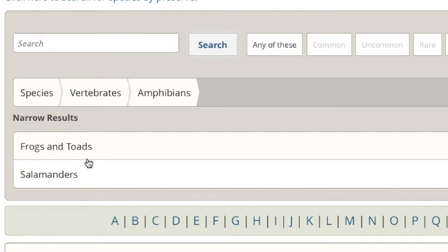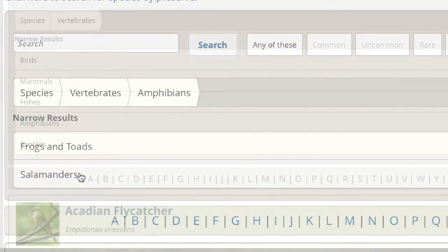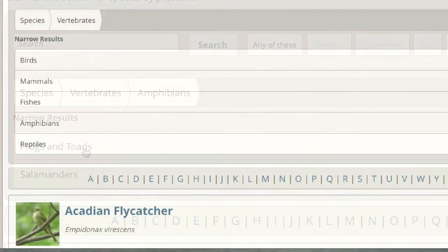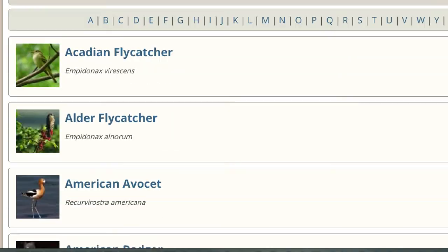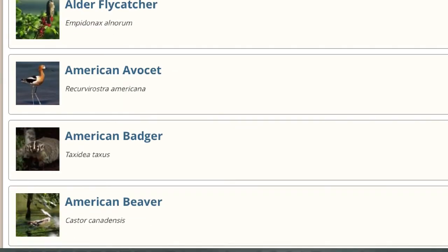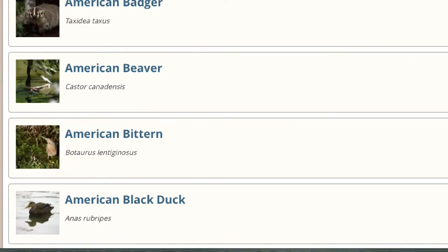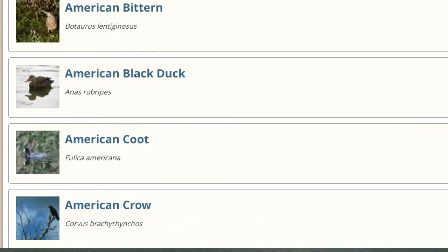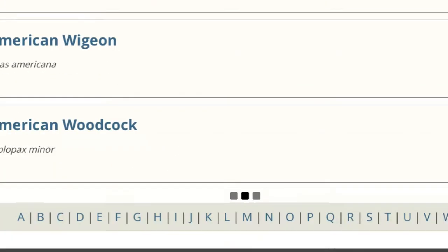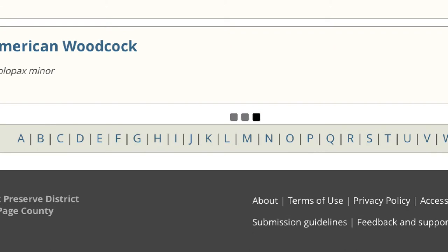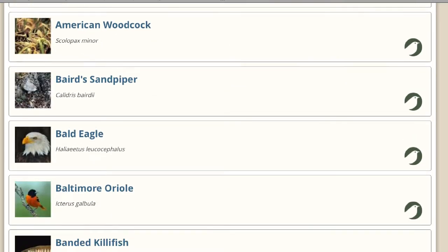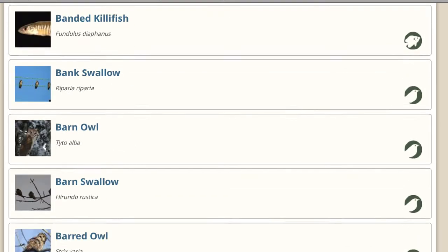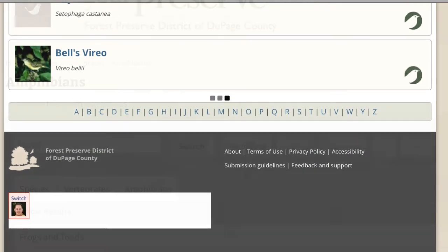You can narrow your results even further by clicking more classifications below. Scroll down to view the species in your current list. Keep scrolling, and the Species page will keep loading as long as there are more species that match your search and filter criteria.